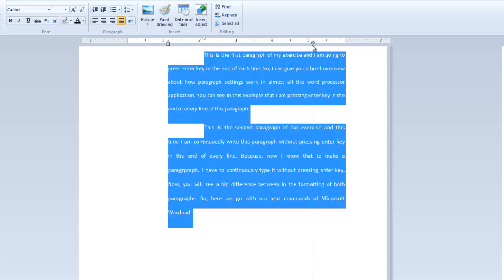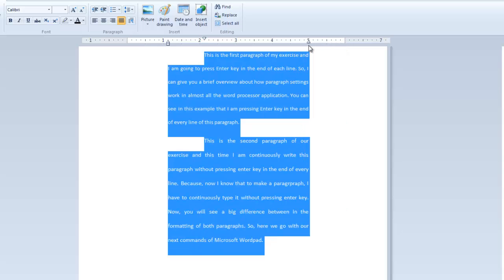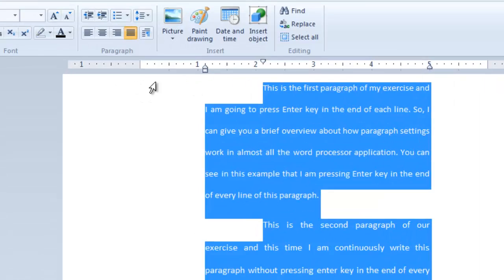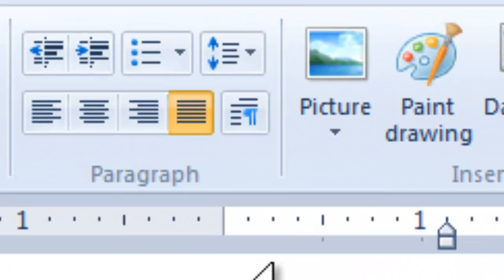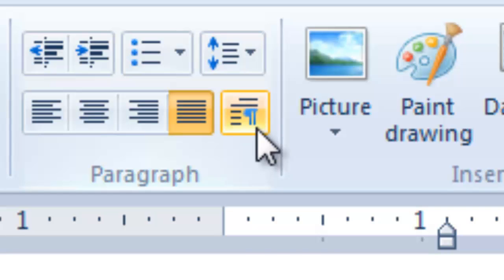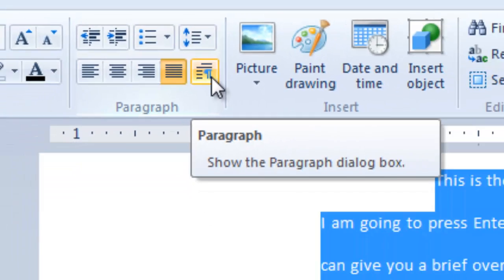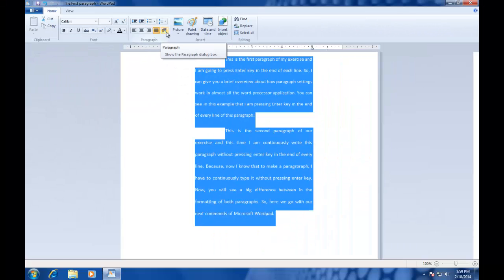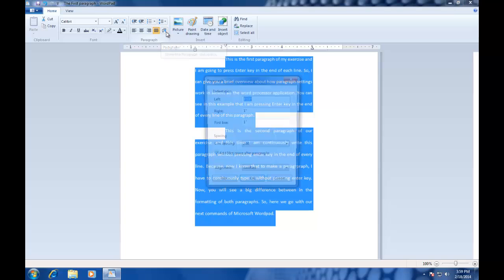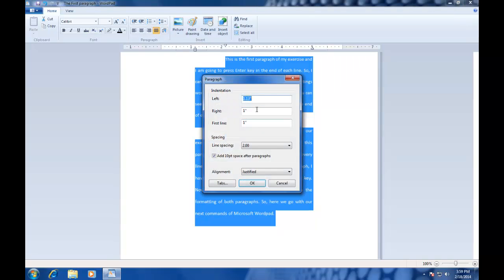You can also change the left, right, first line indent, line spacing, and alignment through a single button. This button is called Paragraph, is available under Paragraph section of Home tab. Just select your paragraphs and click this button, and you can change all the settings in a single click.